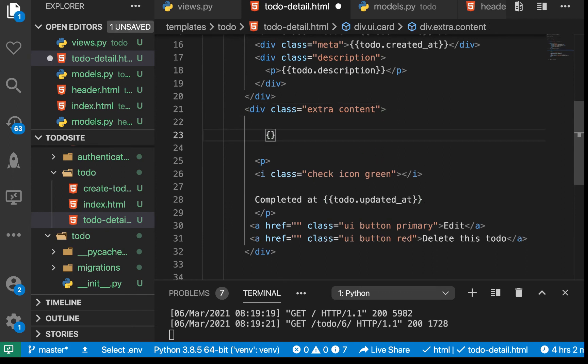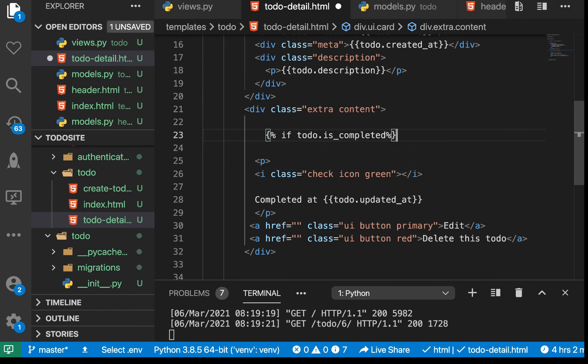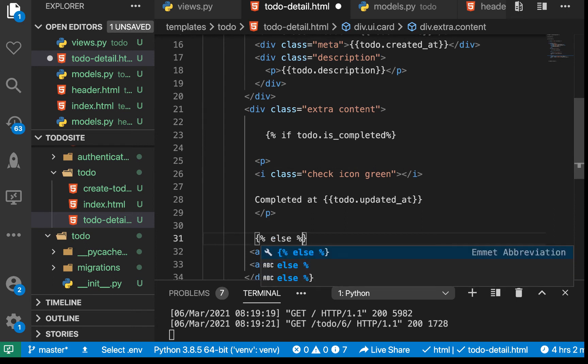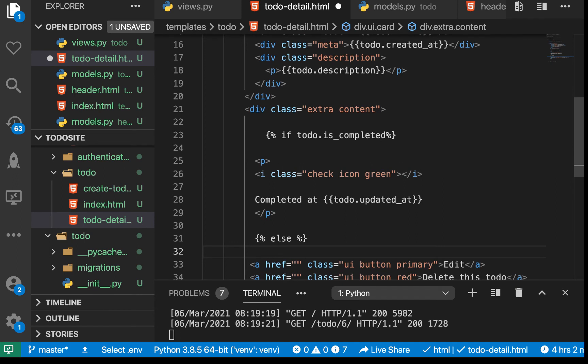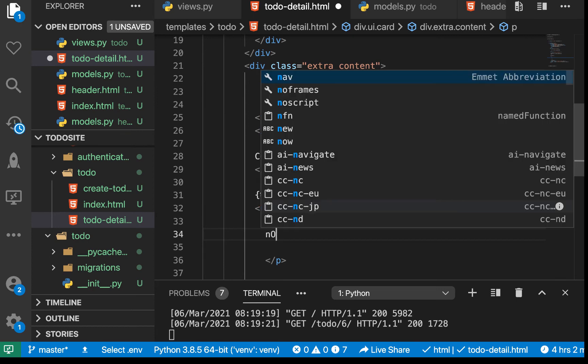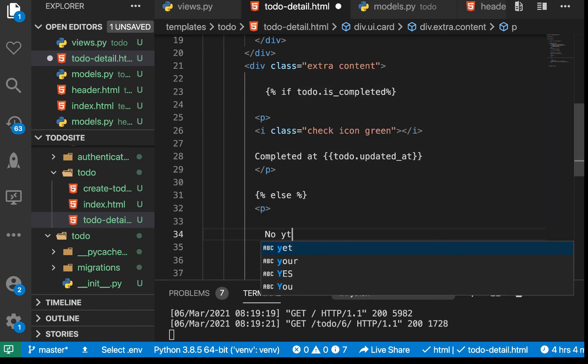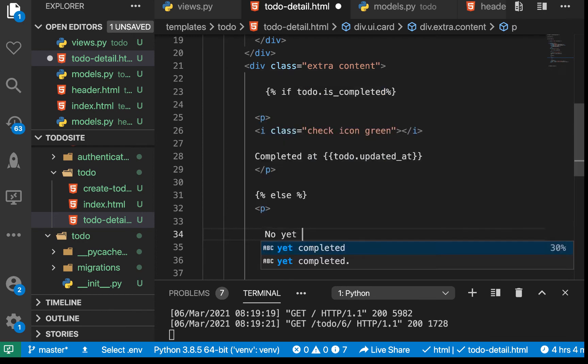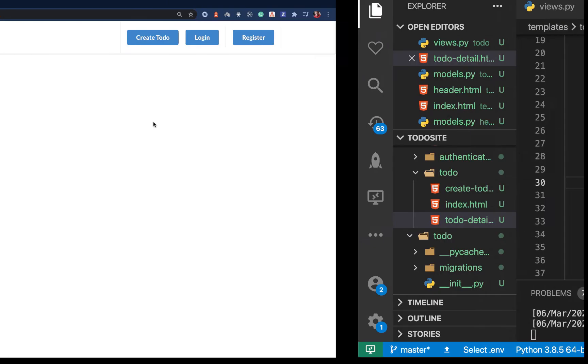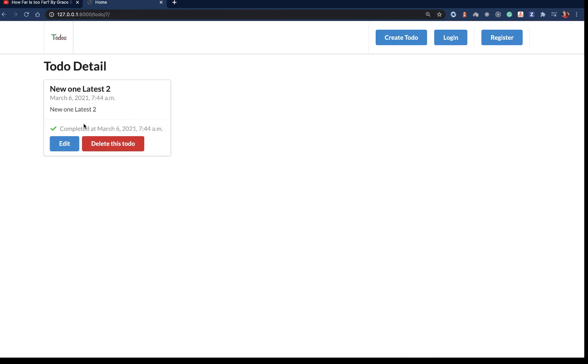We can have todo.updated_at and save. If we save this and refresh, it shows. But when we come to a todo that's not yet complete, it still says 'completed'. We want to first check if it's completed, so we can do if todo.is_completed, then show the paragraph. Else, we can say 'Not yet completed'.